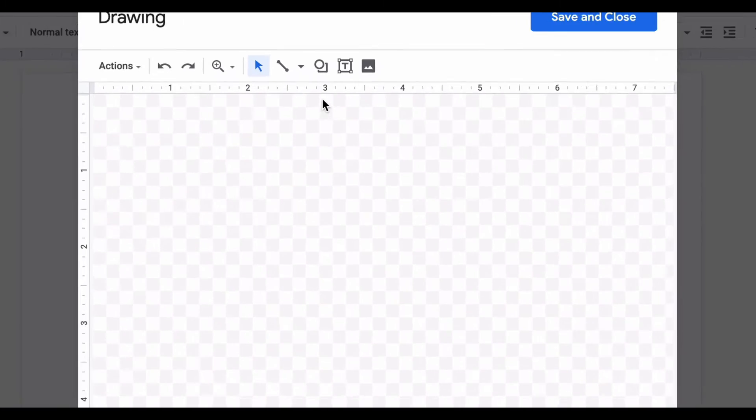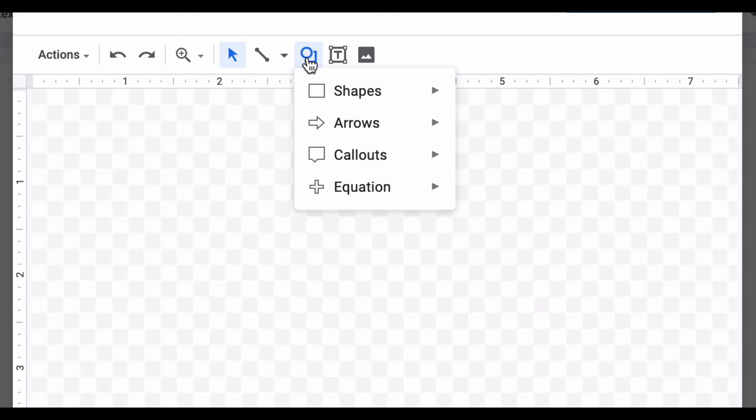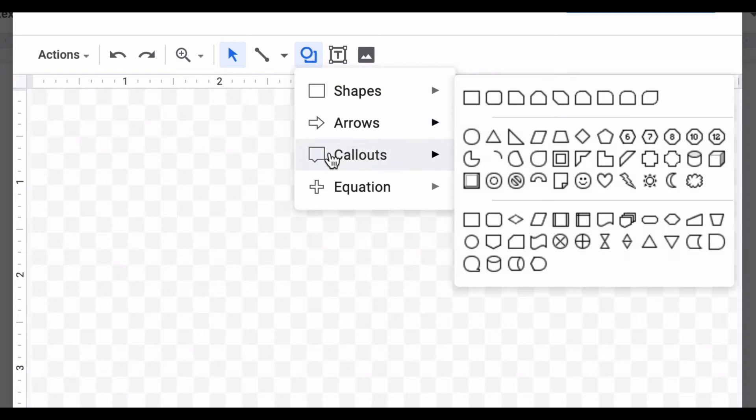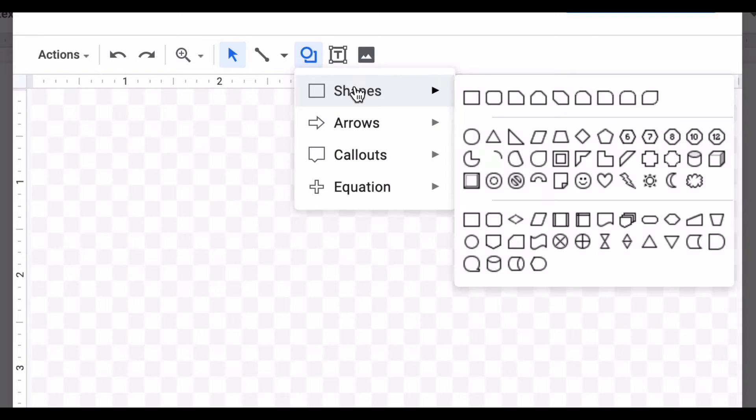Look for the icon that's a circle and a square attached to each other and that's where you can insert various shapes. As you can see here you have four different types of pictures that you can draw or insert into your document.